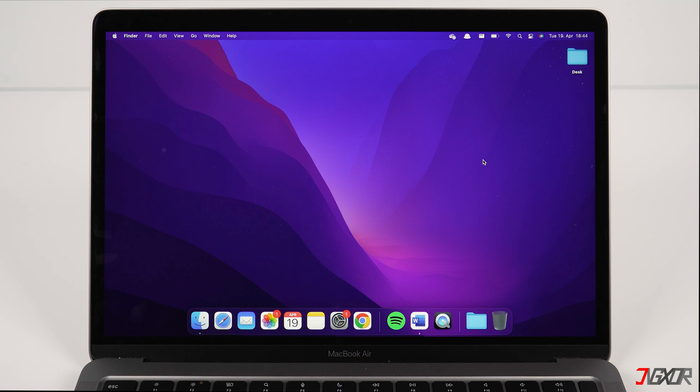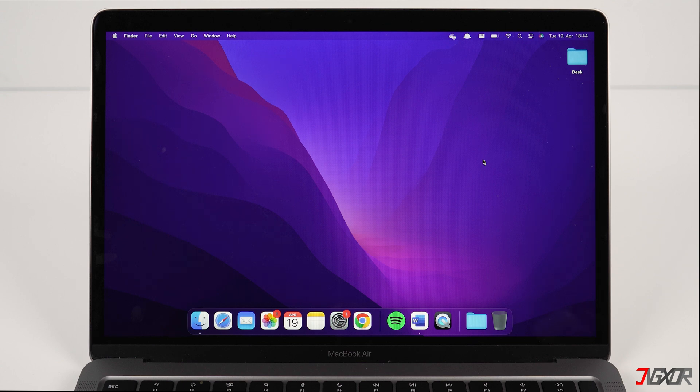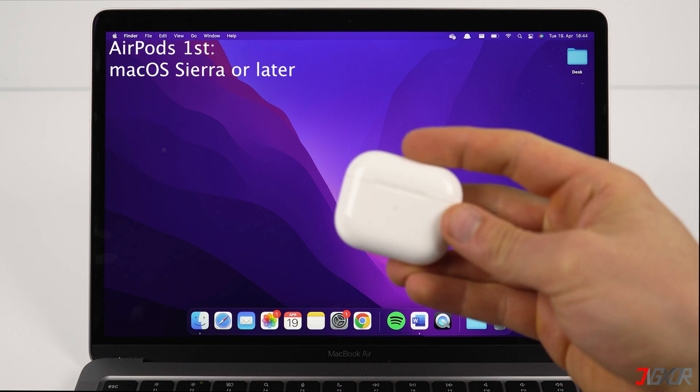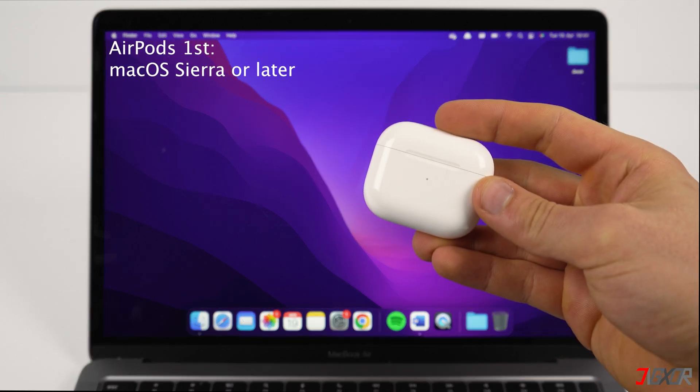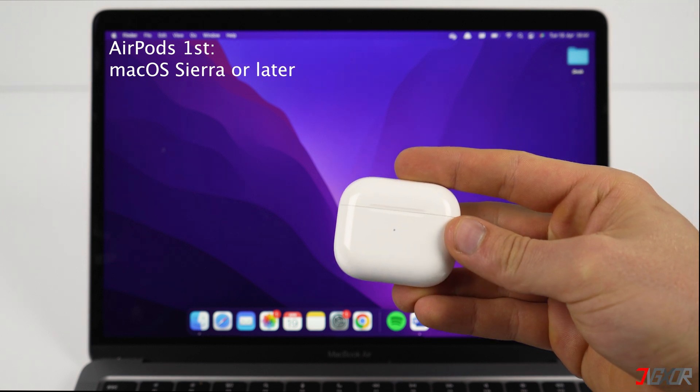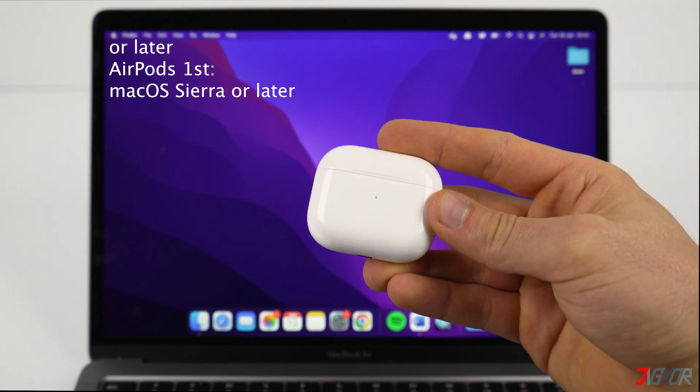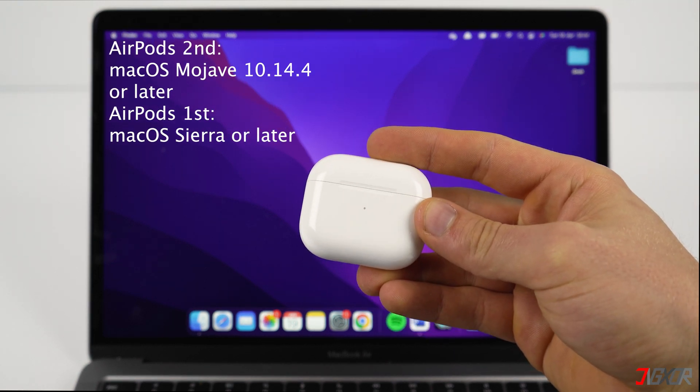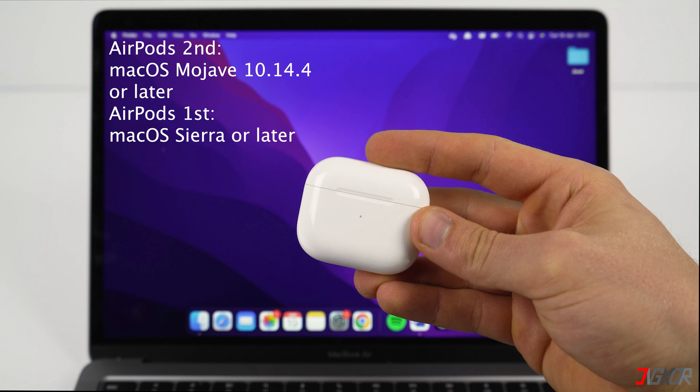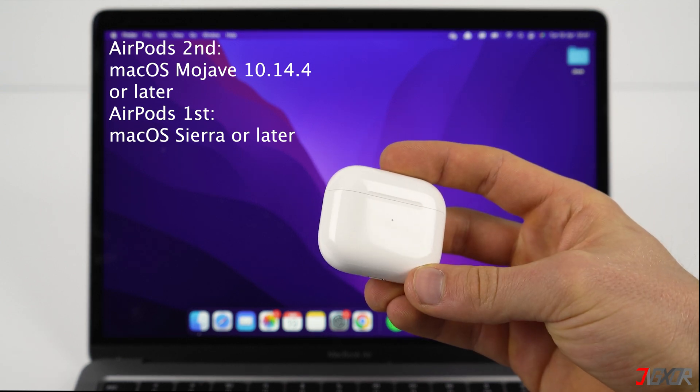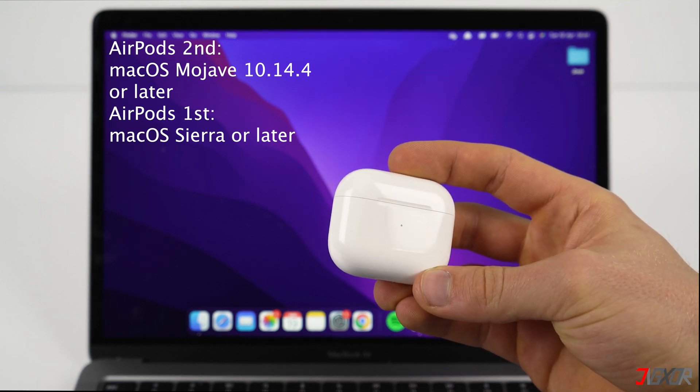For AirPods first generation, the requirement is Mac OS Sierra or later versions, while the AirPods second generation requires Mac OS Mojave 10.14.4 or later versions.